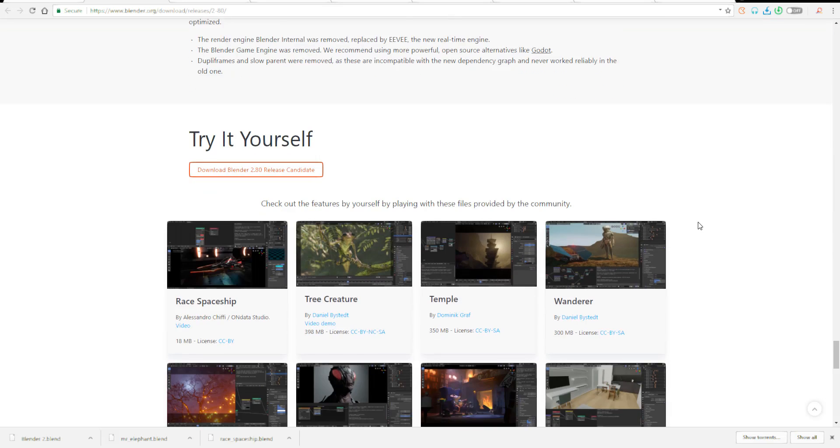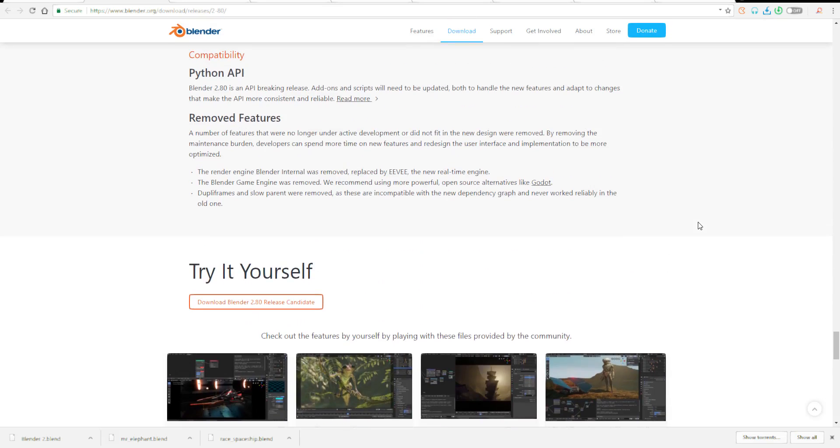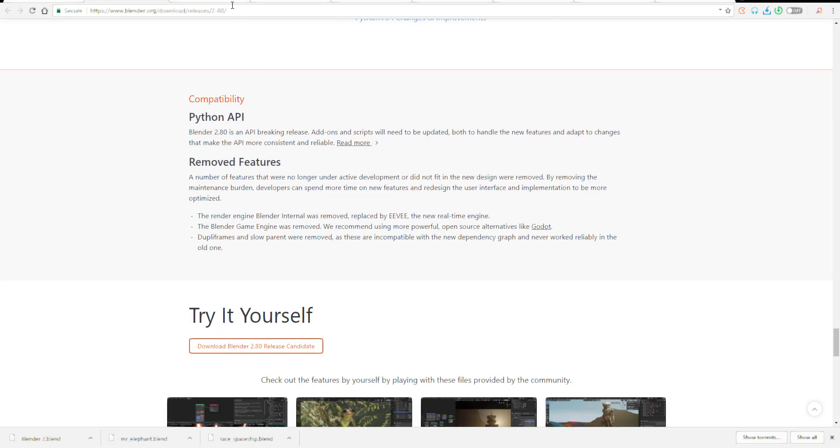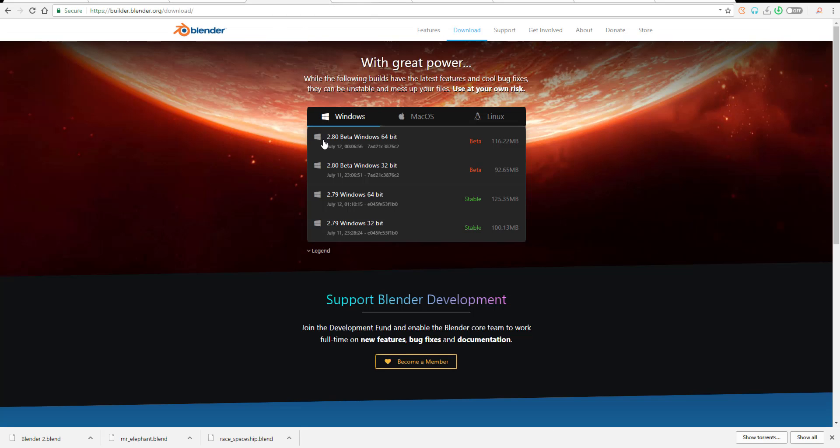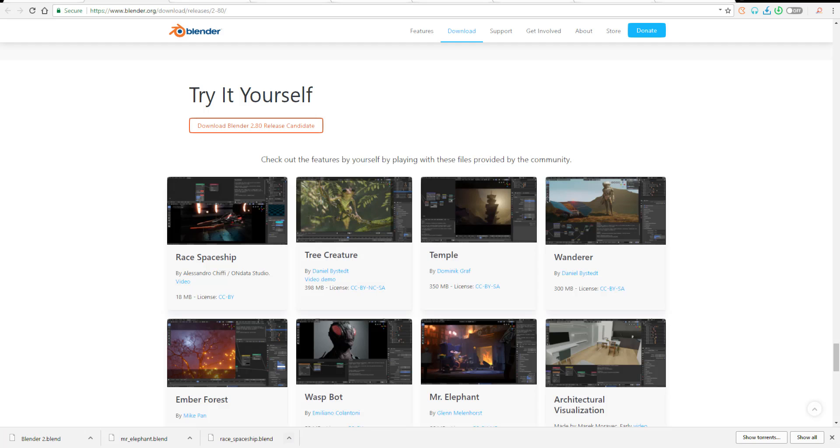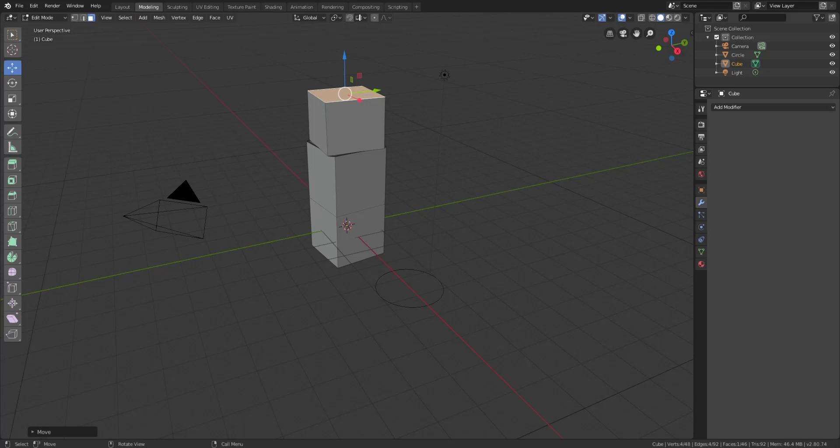If you want to try Blender yourself, you can go to this page - I'm going to put links in the description. You can simply download Blender. I'm going to download a couple of scenes which we're going to try out now. The first one I'm going to try out is the race.